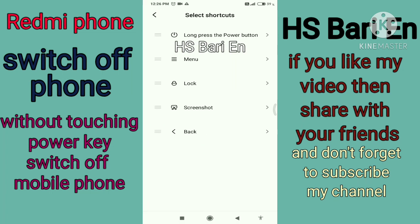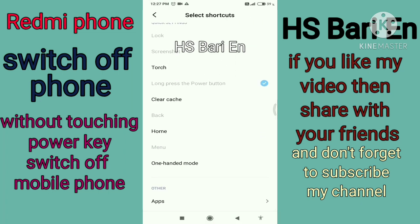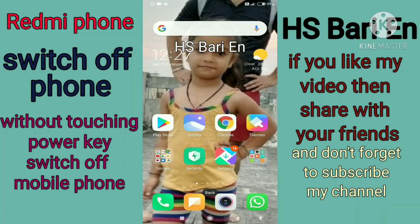Now go to Select Shortcut Functions — this is a very important step. There are a total of five keys you have to assign. On the first key, you can see 'Long press the power button' — I have assigned that key for long press power button. So when you press this soft key, it will act as a power key for long press. Opening this function, you can see lots of options, but select the option 'Long press the power button'.